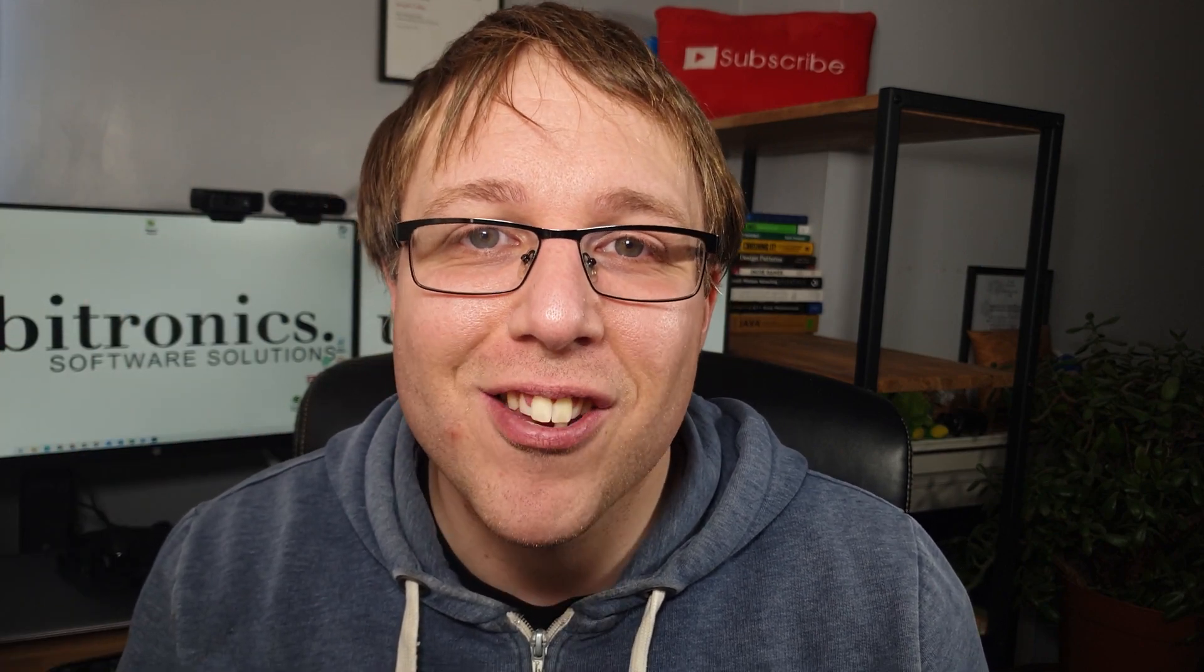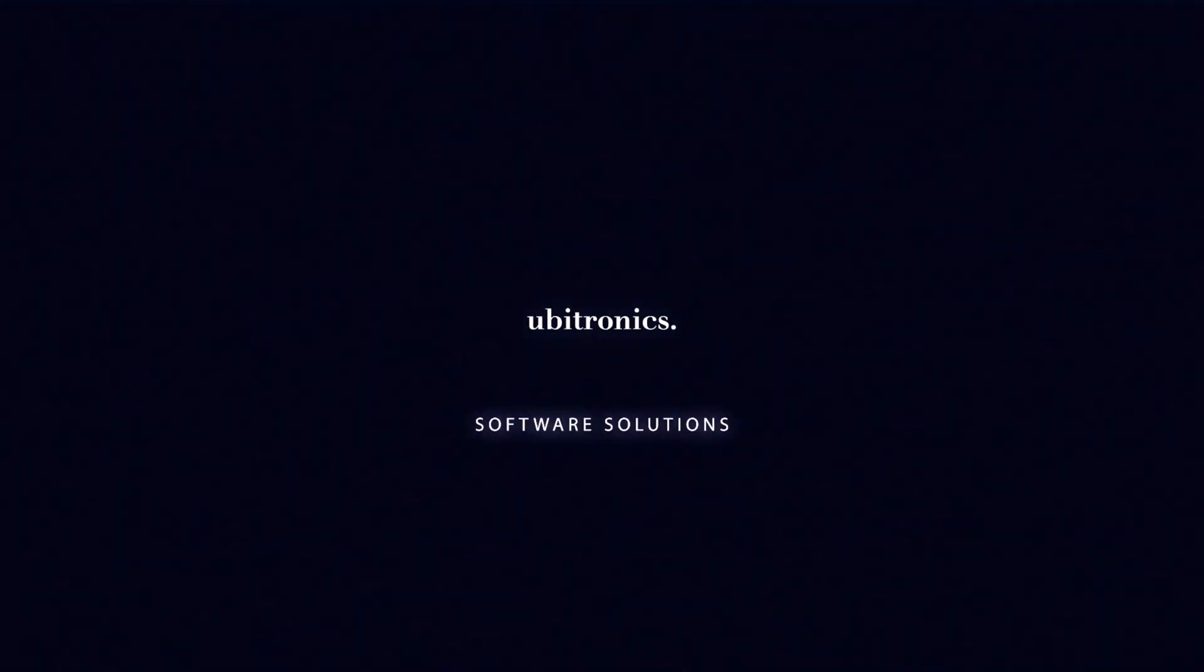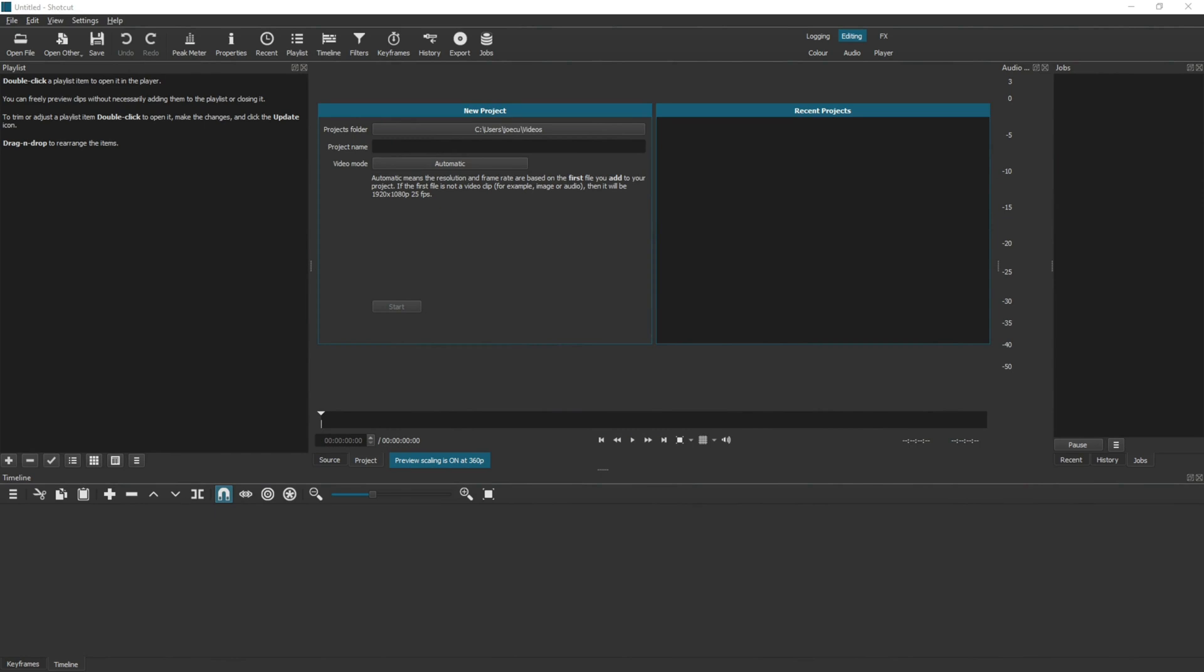In this video I show you how to create YouTube Shorts in Shotcut. Hi everyone, my name is Joe and welcome to Ubitronics. On this channel I show you how to use open source software. Today we're looking at YouTube Shorts and how to create shorts in Shotcut.